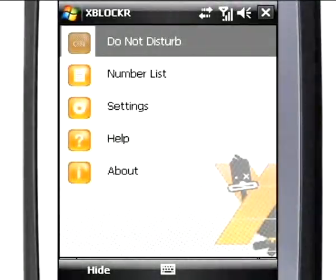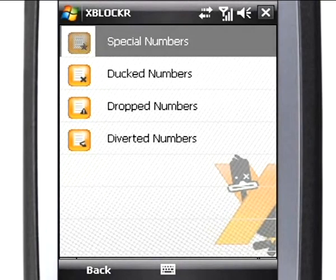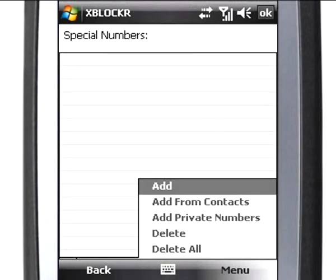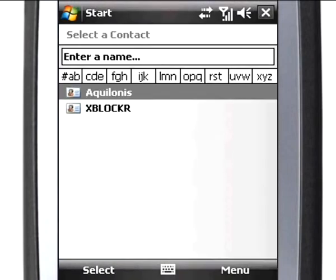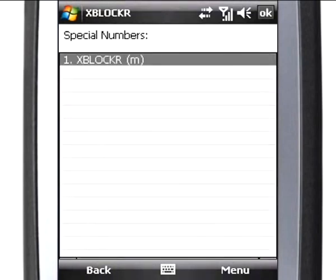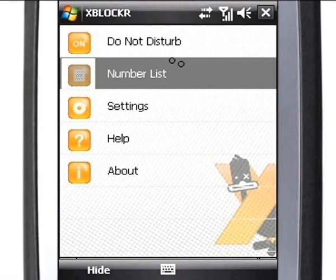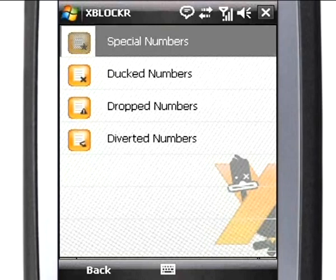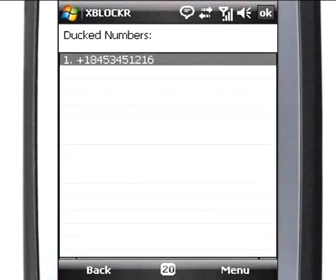To define special numbers, go to Number Lists from the main menu. Number Lists is where you specify numbers to be ducked, dropped, or diverted. Once these numbers are stored, XBlocker will act on these numbers automatically the next time onwards.